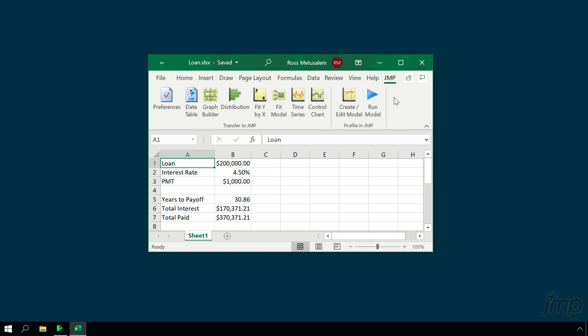The add-in is available for Windows only, and it will be present in Excel so long as Excel was installed on your computer prior to installing JMP, and when you installed JMP you chose to include the Excel add-in. If you have both JMP and Excel installed but don't see the add-in, just reinstall JMP and choose to include the Excel add-in with the installation.